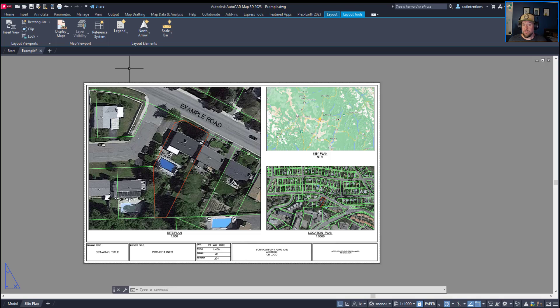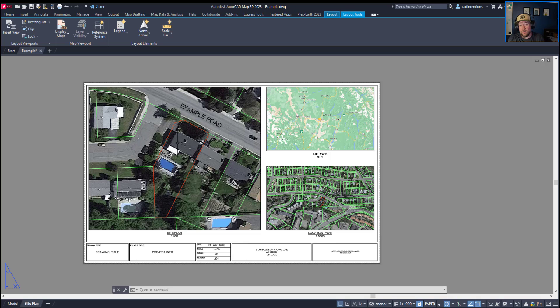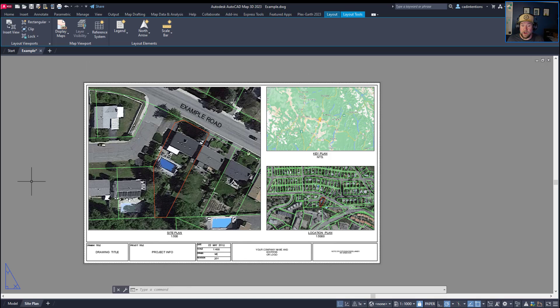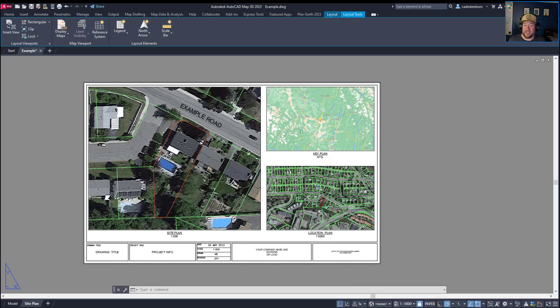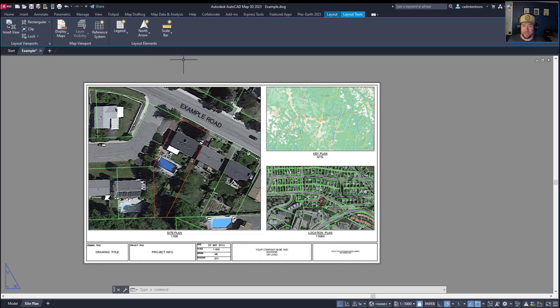So first up, we're going to add a scale bar to one of our viewports. This is going to link directly to a specific viewport, so we're going to use this main site plan area here in the example we created in a video a little while back. I'll create a link in the description so you can go and look at how we created this site plan, key plan, and location plan index map. It walks you through all the steps to creating multiple viewports at different scales.